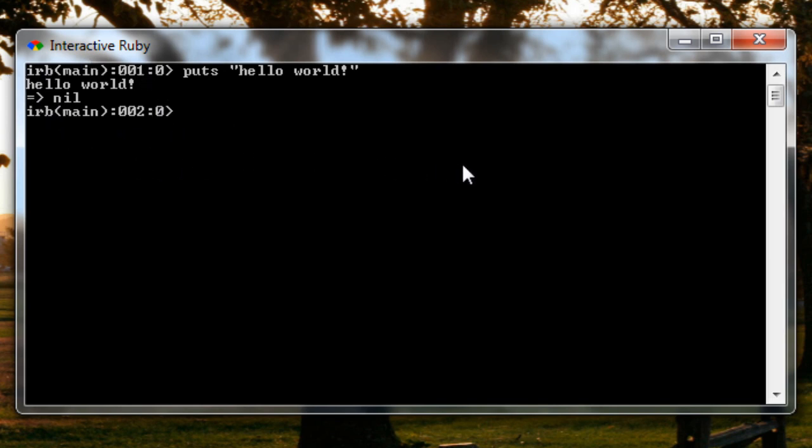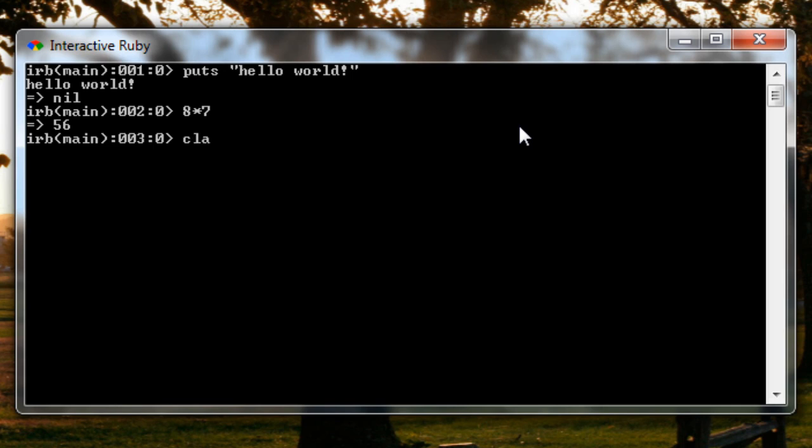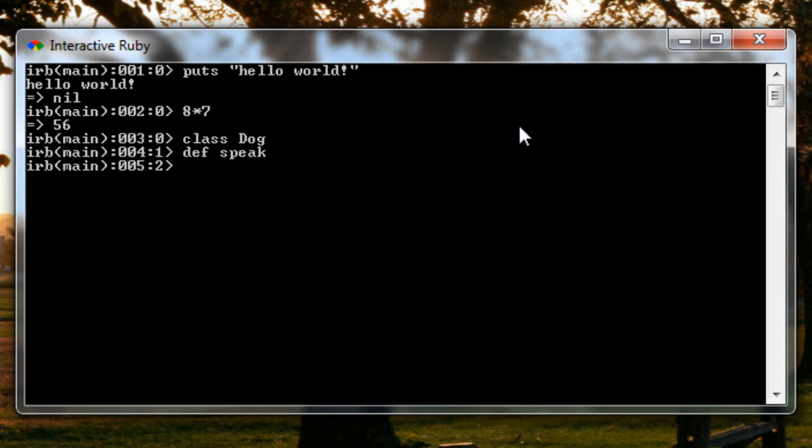We're not going to go into too much detail of what this is all doing so far or exactly what all this programming is or what it means. We'll go into that later. You can also do any kinds of mathematical equations in here like eight times seven and we can even create a class if you're familiar with that. If not, don't worry about what this means too much. It's just a real world example. So we can create a class of dog. We will give that dog a method or characteristic of speak. We'll define that method, what it does, give it a puts and woof. We'll just end that method and then end the class.